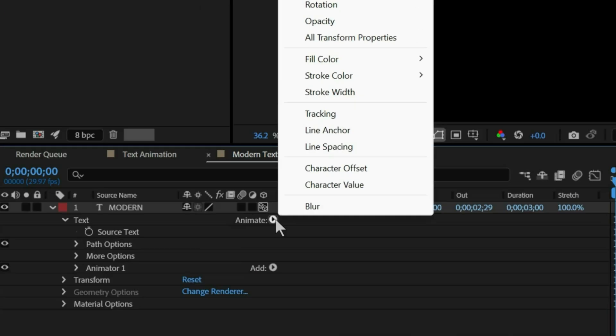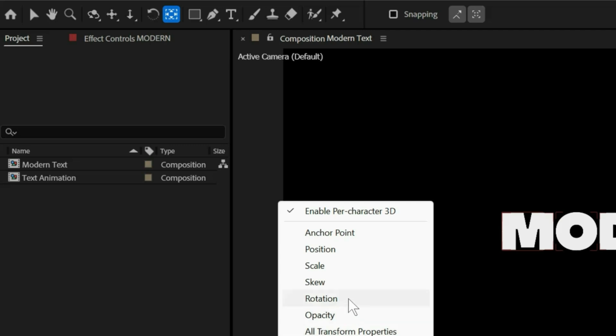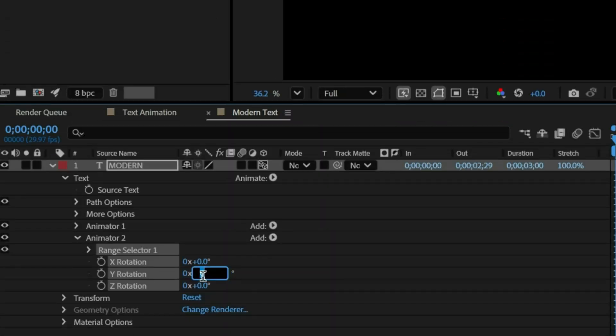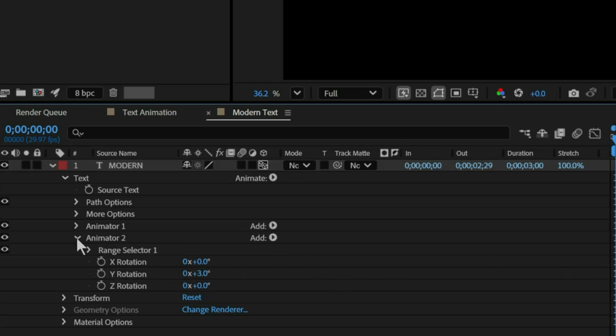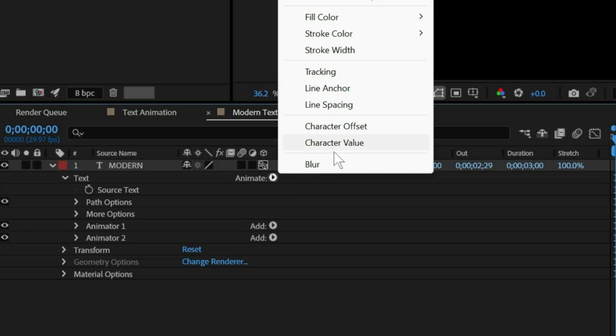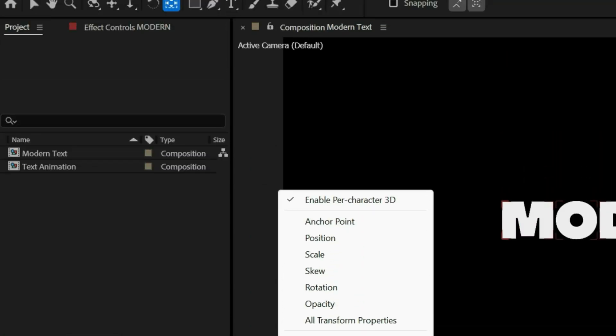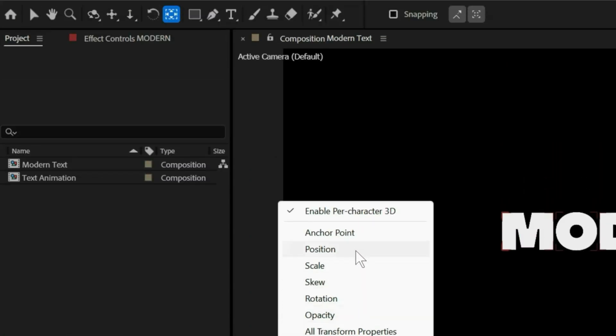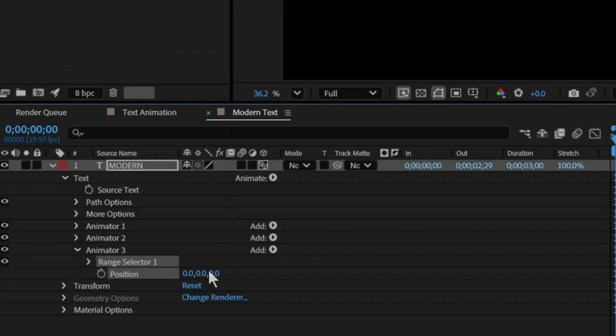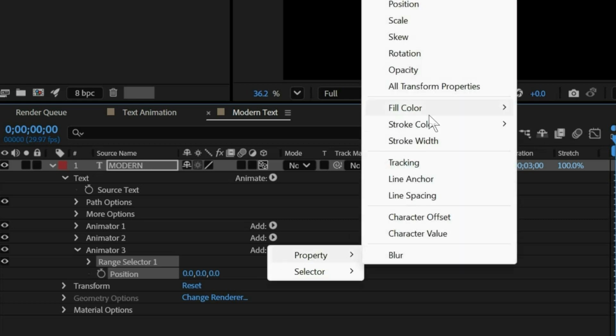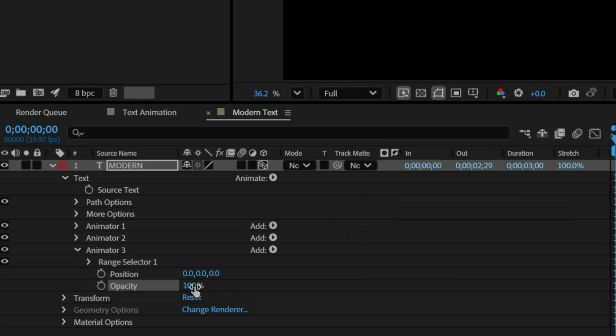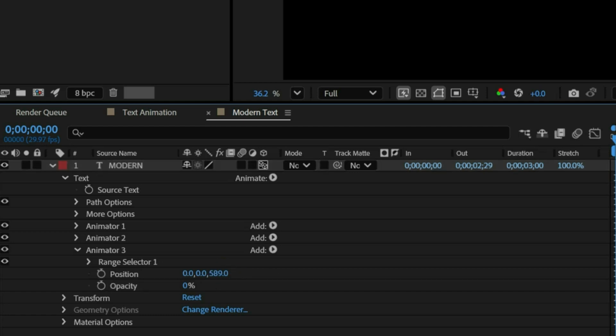Now let's add rotation modifier. Set the Y value to plus 3. Next, we will add position modifier. And then add opacity. And set the value to 0%. And set Z position to 589.